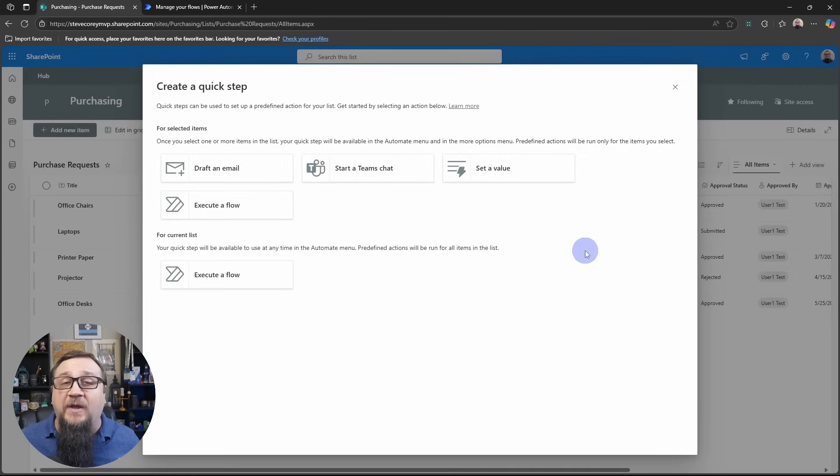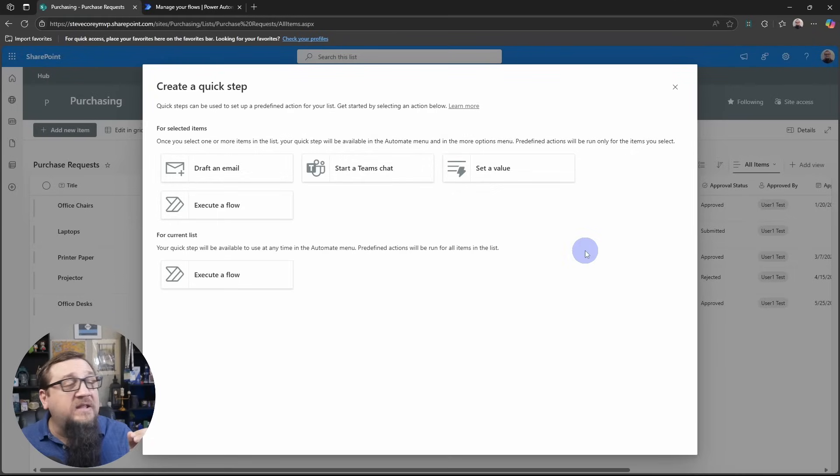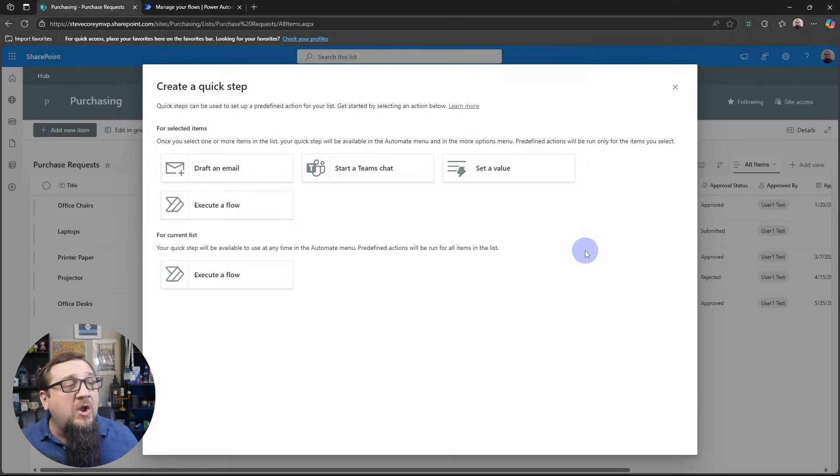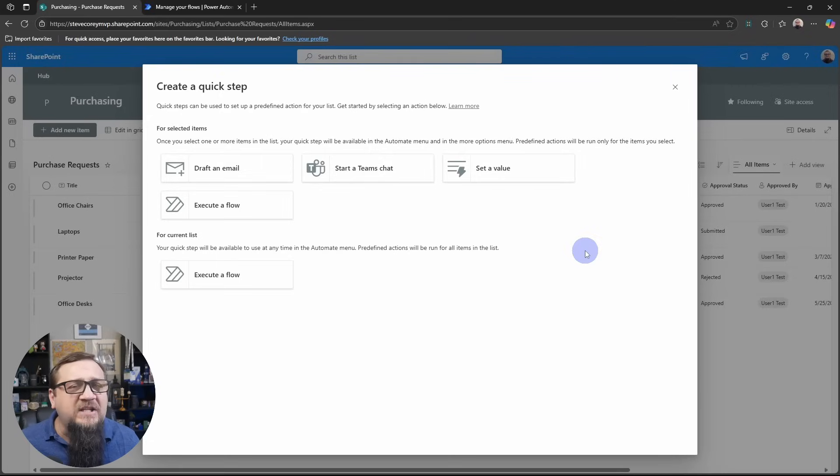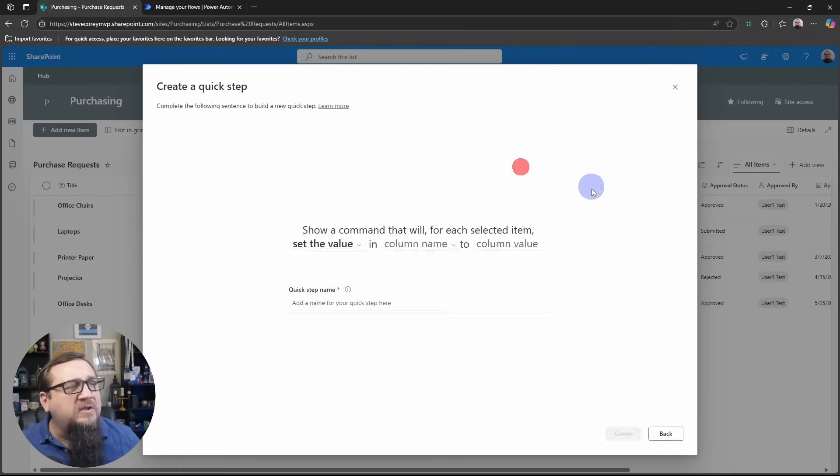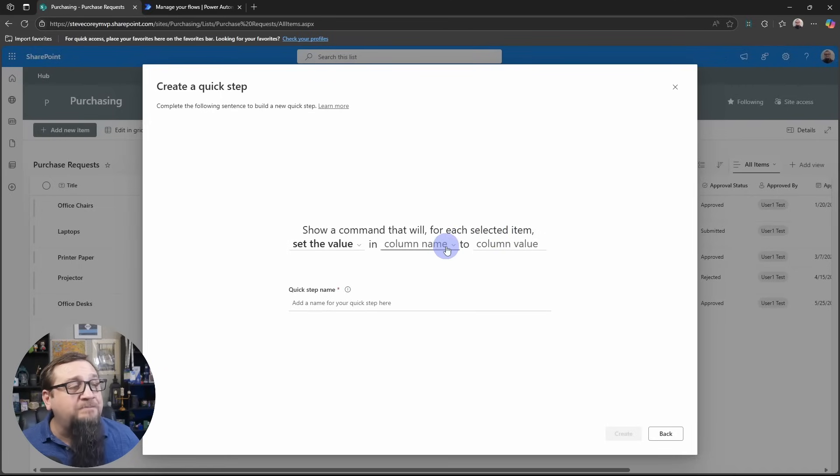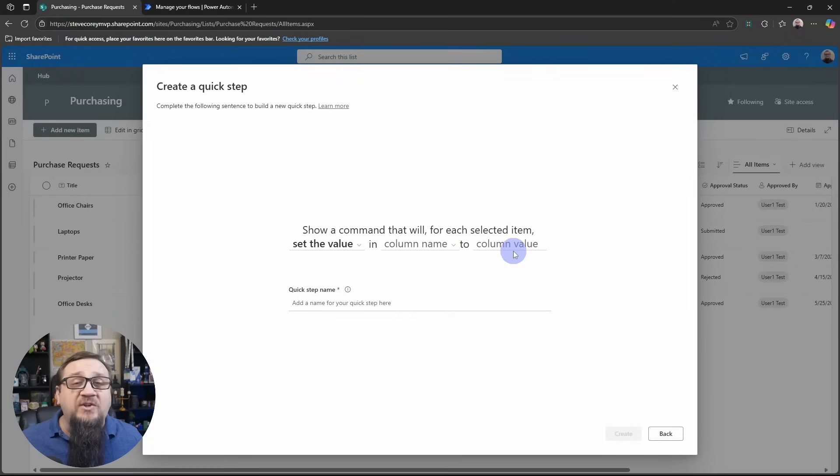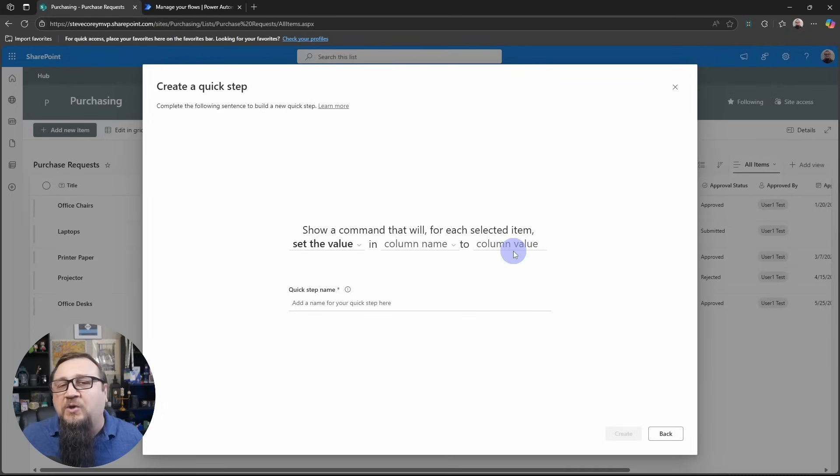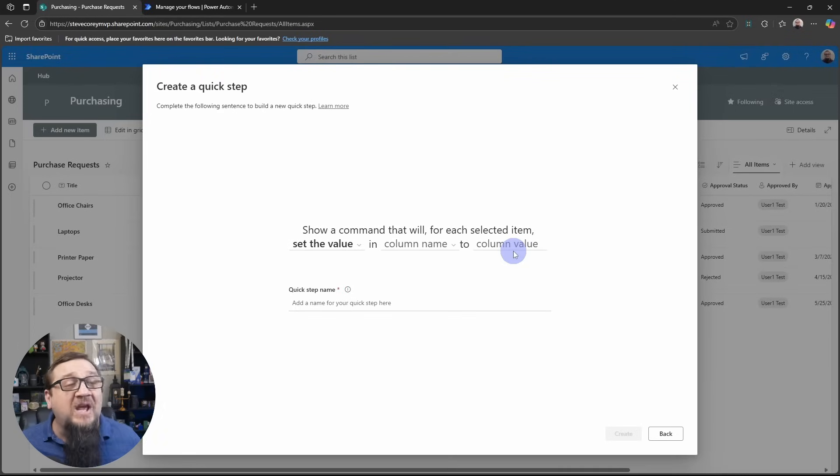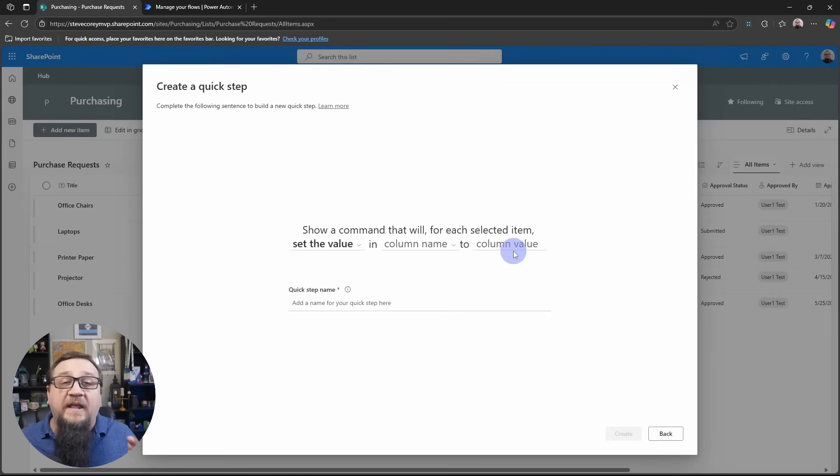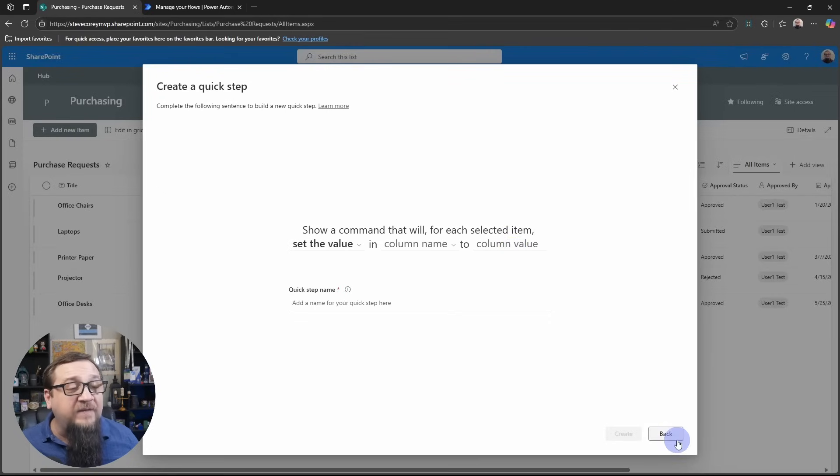We could draft an email, which would include a link to the list item itself. We could start a Teams chat with that information. We could set a value, which is a pretty interesting thing. If we were to click on set a value, we get to pick the column name and what value we want. Now, JSON formatting is pretty good at this too. But JSON formatting requires a little bit more technical knowledge. This is actually end user focused. So end users could do this themselves. It's a very neat feature.